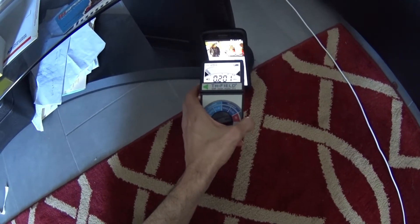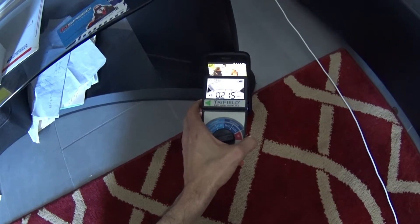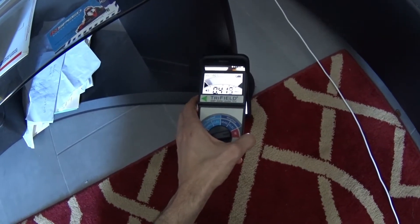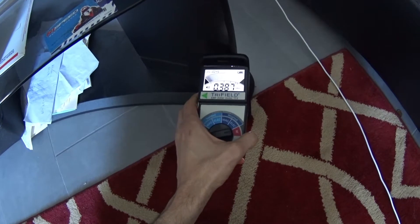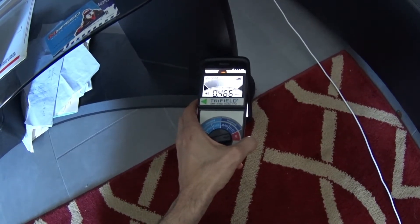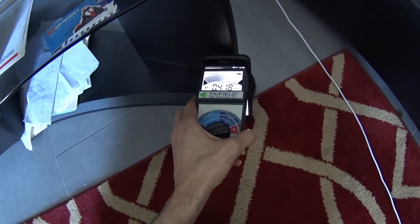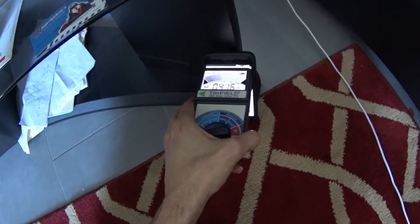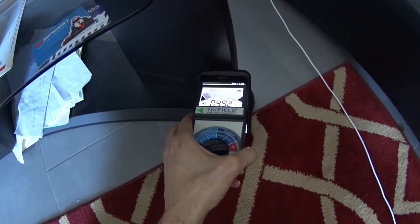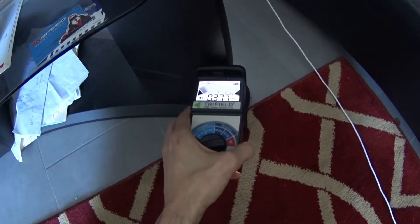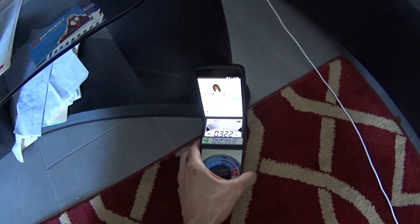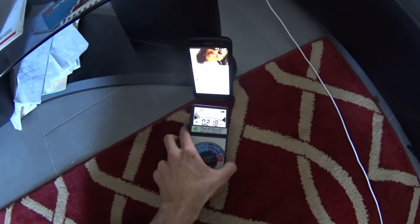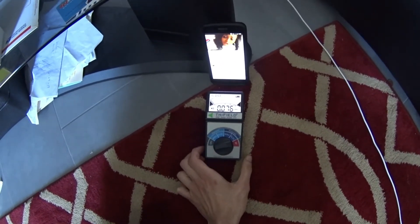As I bring this higher, you can see there's definitely more activity. You definitely don't want to have this stuck to your ear like most people do. The closer it is, the more intense it is. We reach like 3.5. The antenna is usually near the top, but again, as the distance is increased from the phone, you can see that it drops substantially.